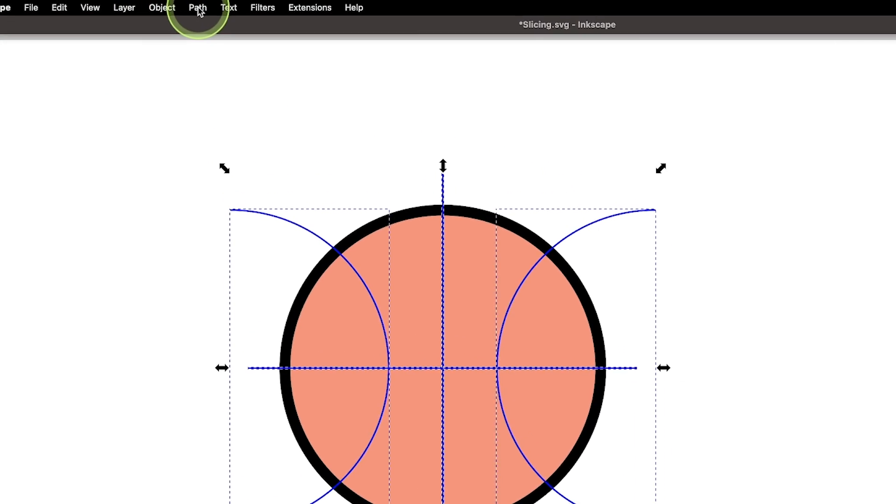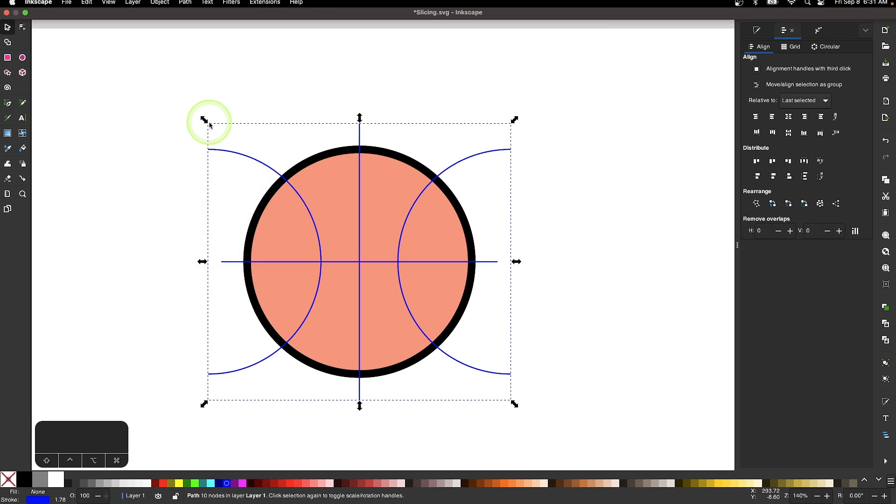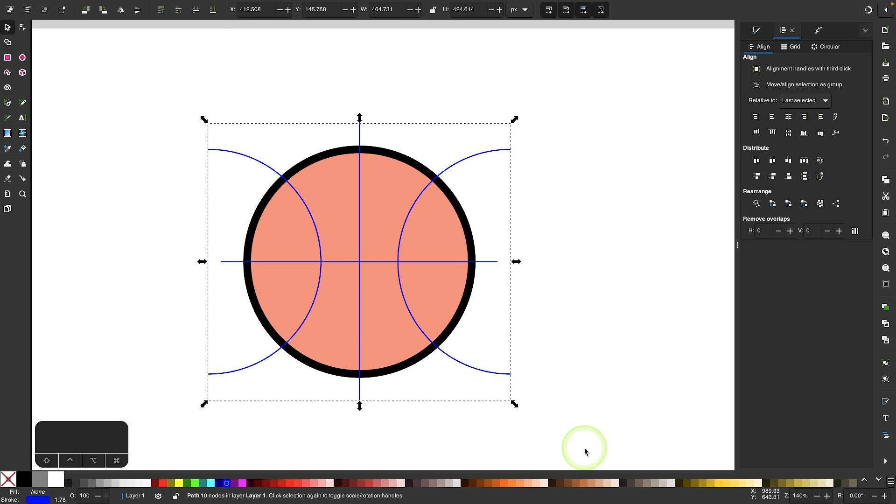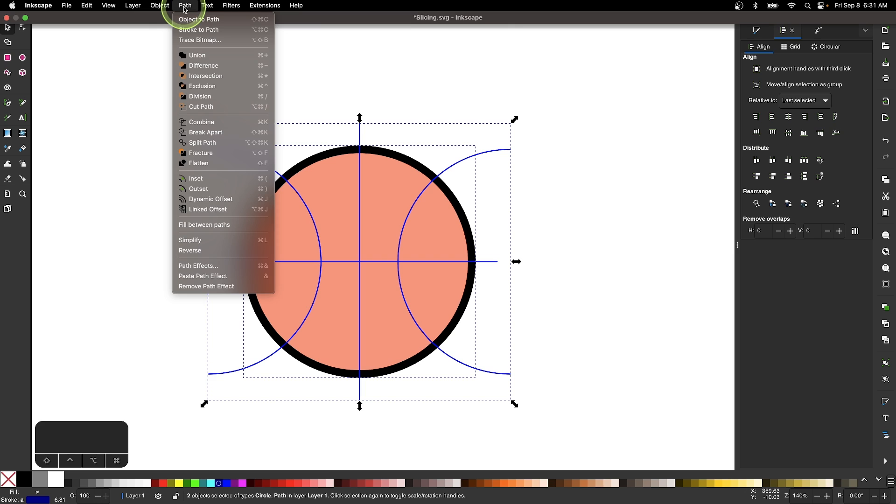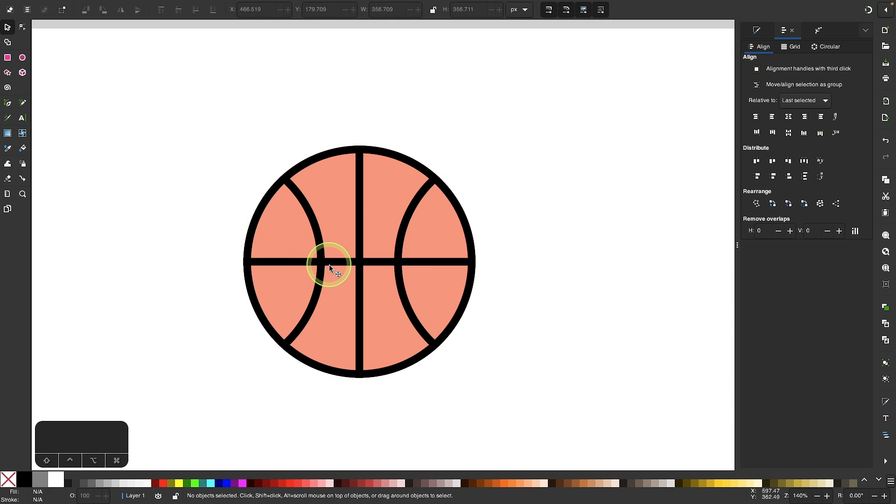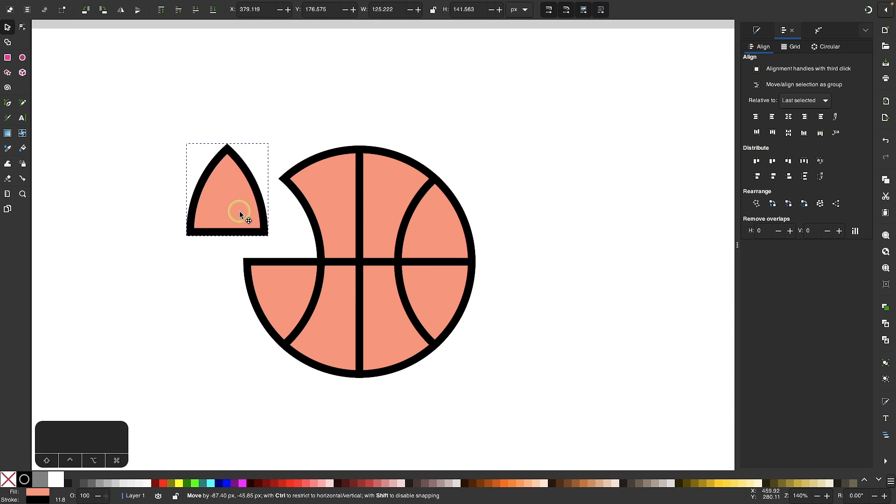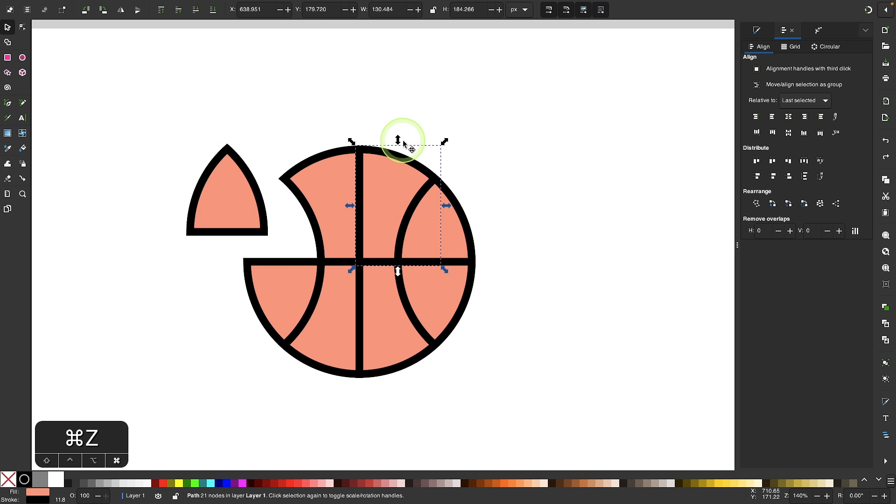So I'll come up here to where it says Path, and I will look for Combine right here. I'll select Combine, and now I can click and drag over both objects, and go to Path, and choose Division, and now we end up with this effect right here where we have this basketball icon but it's sliced up into different pieces.